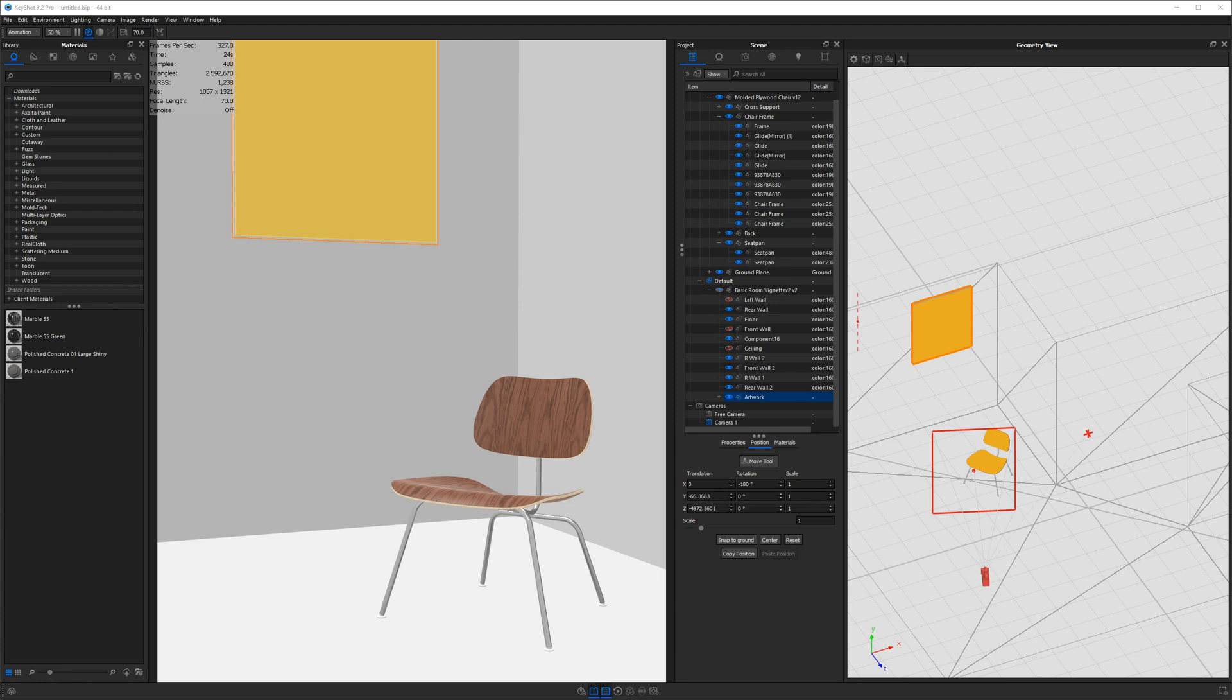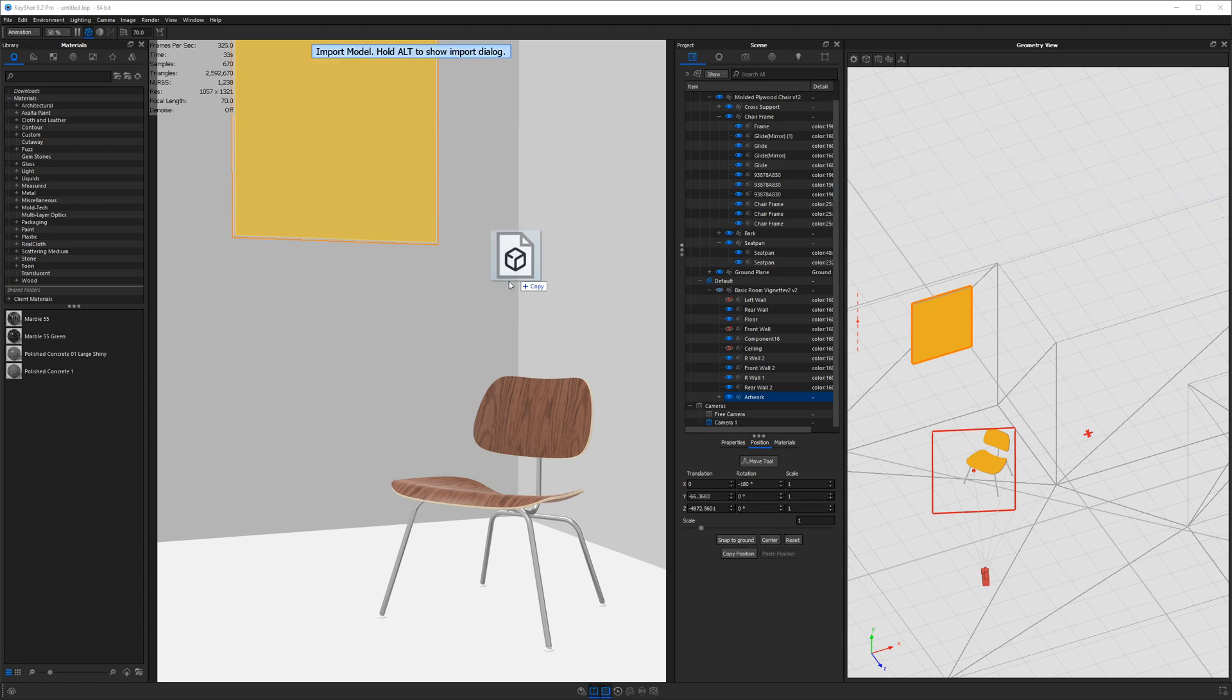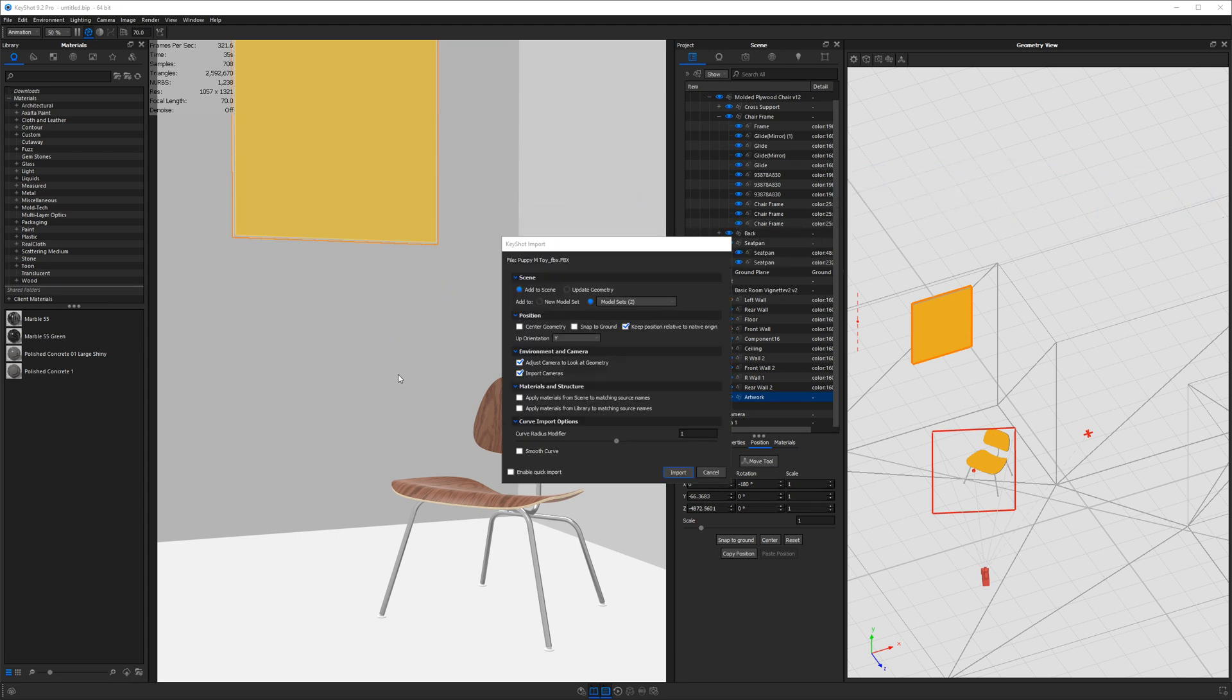But now I want to show you how to import a prop that you might have downloaded from another website. So I'm going to browse on my desktop to a file I downloaded from a website called Demensiva. And it's an FBX file that I'm going to drag into my real time view.